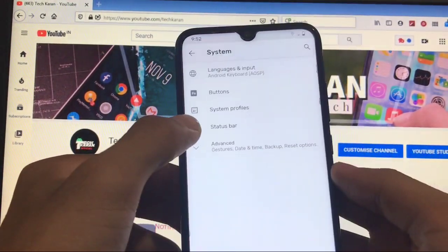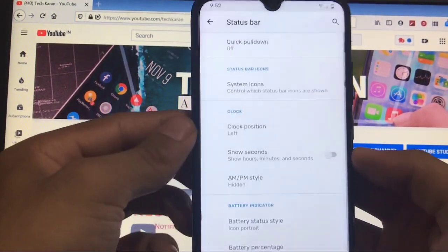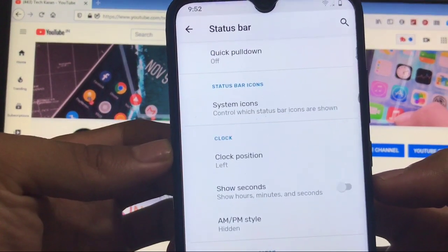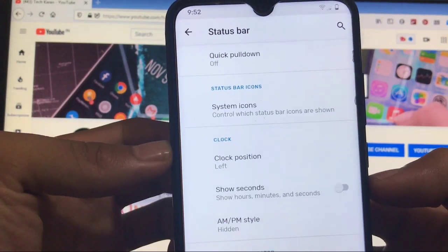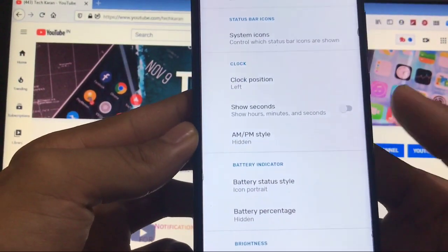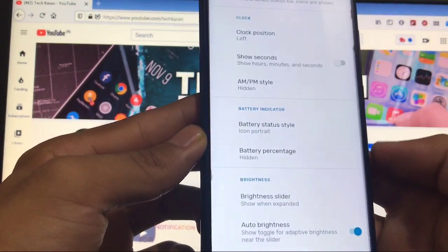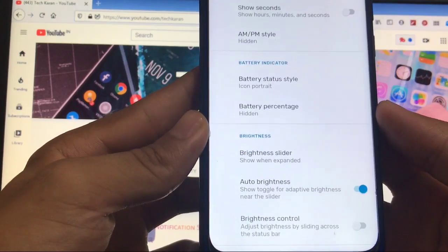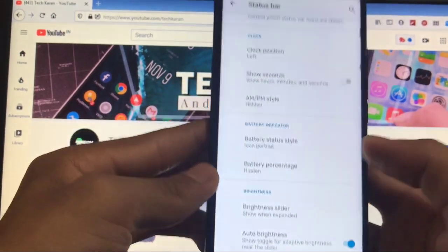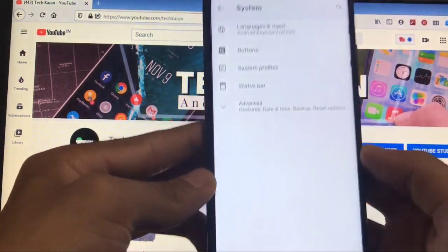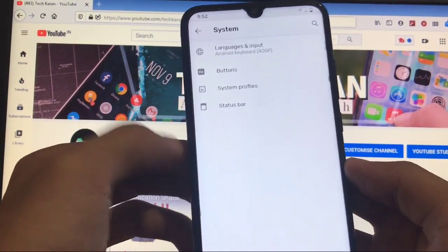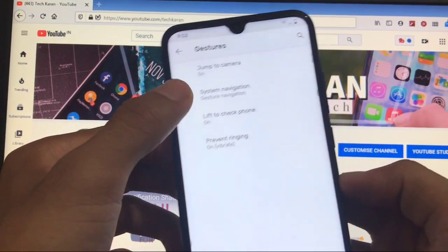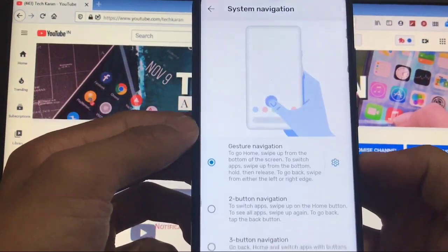Moving on to status bar, you have the option of quick pull down, you have the option of system icons, you can customize the clock, and you can customize the battery indicator. At last, brightness customization options only.